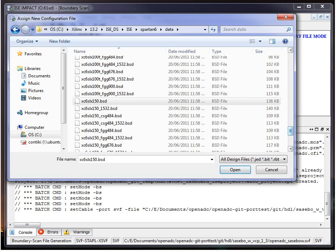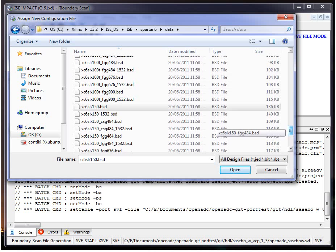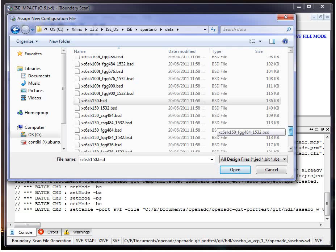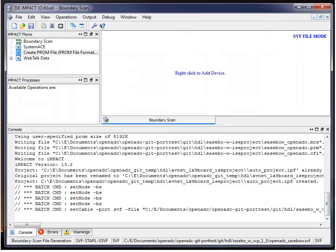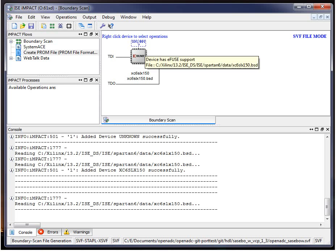And make sure, for example, there's a 150T that you're using the right one. So that's the right one for me. So it adds the device here.